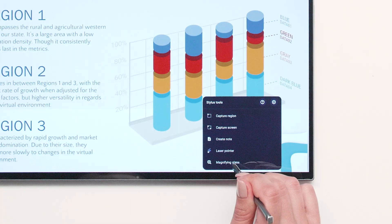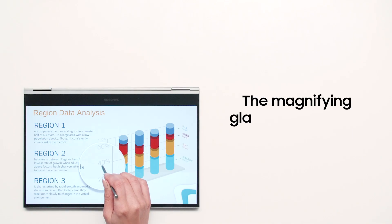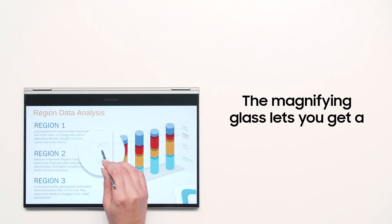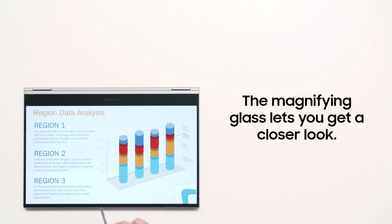If you're dealing with small text or images, you can use the magnifying glass in the pop-up menu to get a closer look.